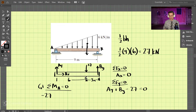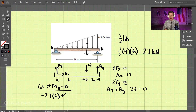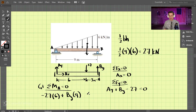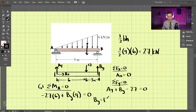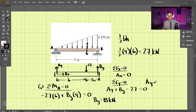The 27 kN force is acting six meters away from A. Then BY creates a positive moment, acting nine meters away. Setting that equal to zero, BY comes out to be 18 kilonewtons. Plugging that back into our Y-direction equation, AY comes out to be 9 kilonewtons. So we have the support reactions and can now start the method of sections.